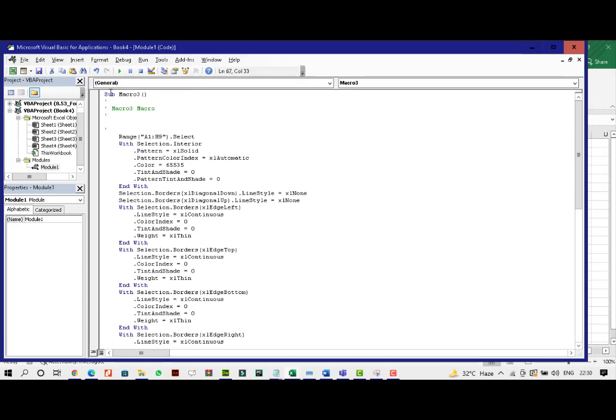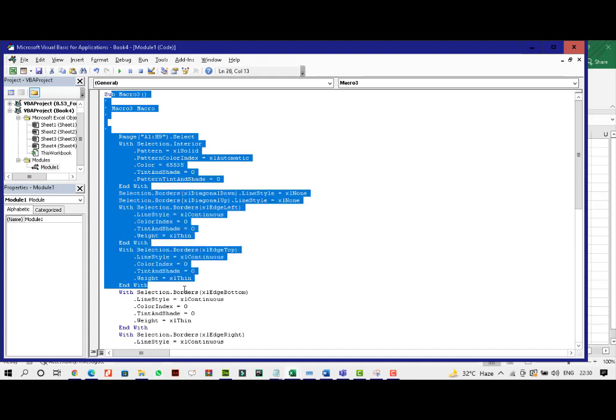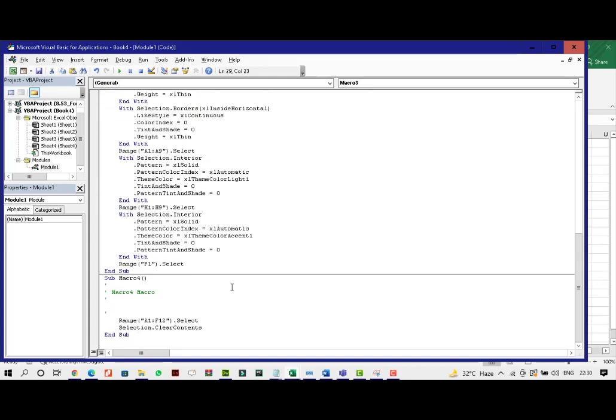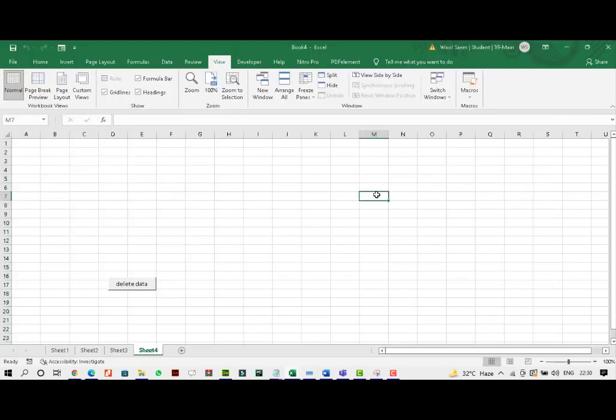So this is all the entire procedure that is happening really fast at the back end. The range is being selected, the color being selected, shades and all that. OK. So that's it. This is about macros in Excel.